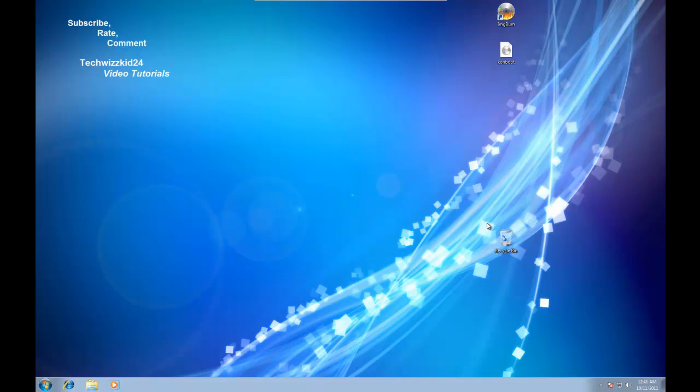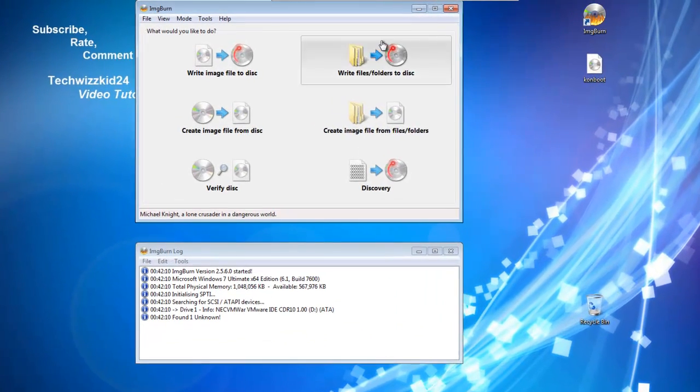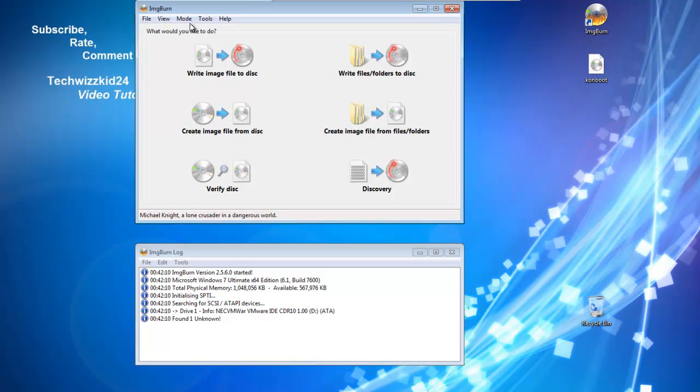I can use a great program called ImageBurn to make the CD. It's a very lightweight program, it's non-intrusive, and it's very easy to use. After you download that and ImageBurn as well, you just boot that up and you'll be given these few options here.